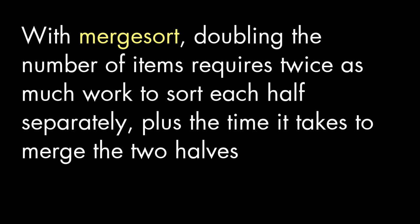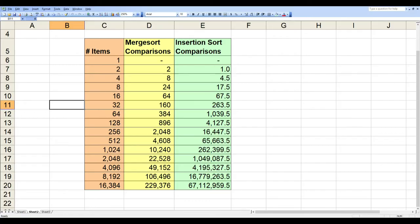When we double the number of items, we sort each half separately. So that part is exactly double what it would be for the half size. Then we have to merge, but the number of comparisons for the merge becomes a smaller issue the more items we're sorting.